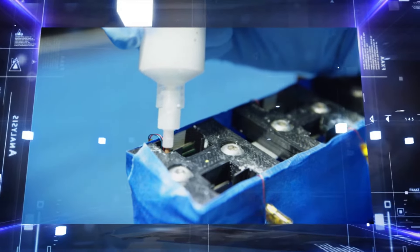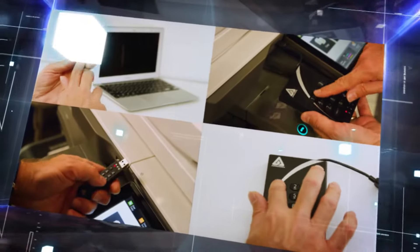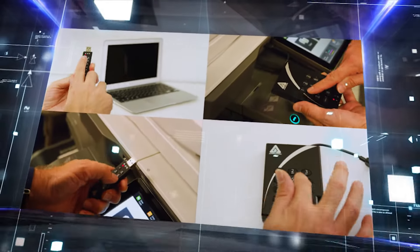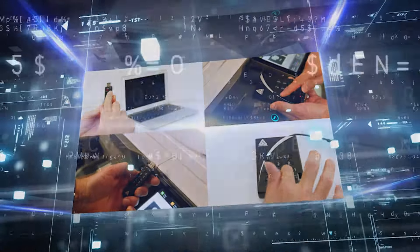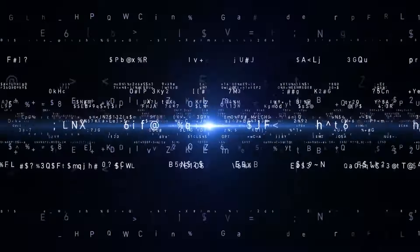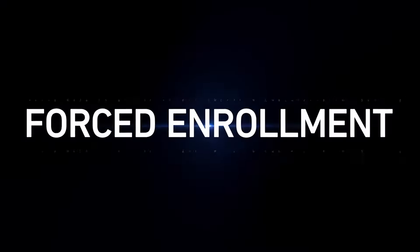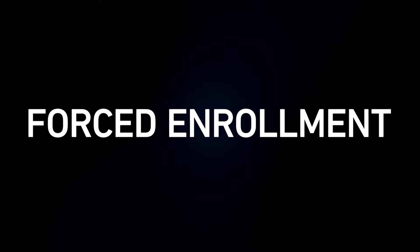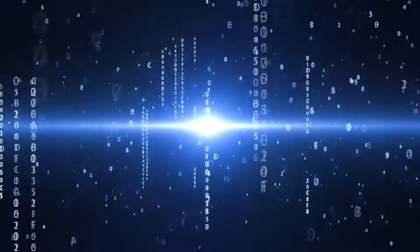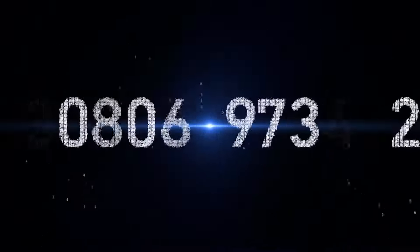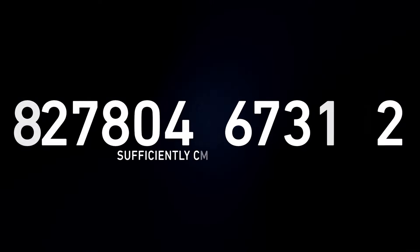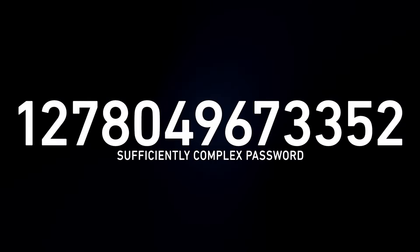Data security is only as strong as its password. To guarantee that a strong password is employed at the start, we've created forced enrollment. Forced enrollment eliminates the vulnerabilities created by default passwords by requiring that every Apricorn device is set up with a unique, sufficiently complex admin pin before that device can ever be used.